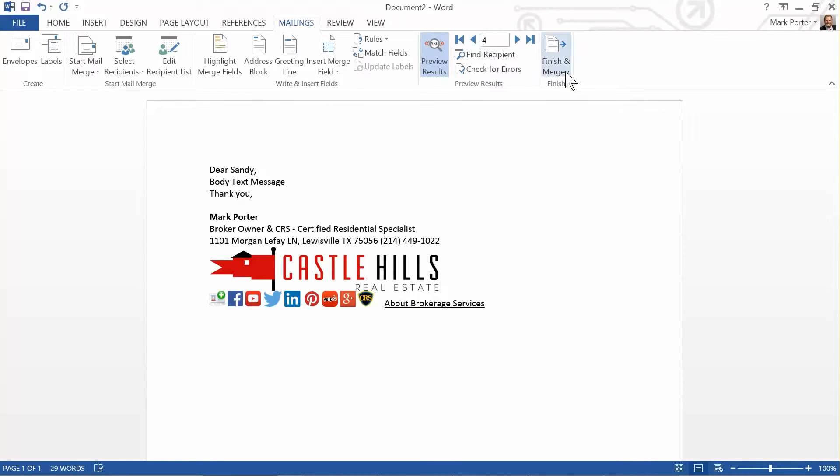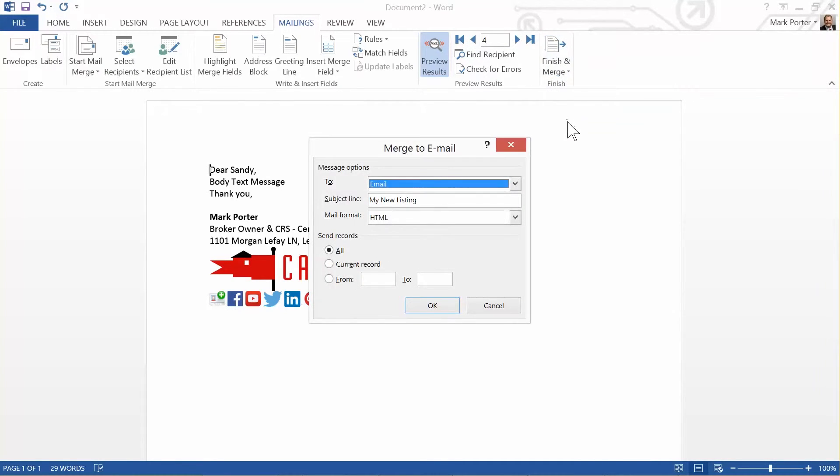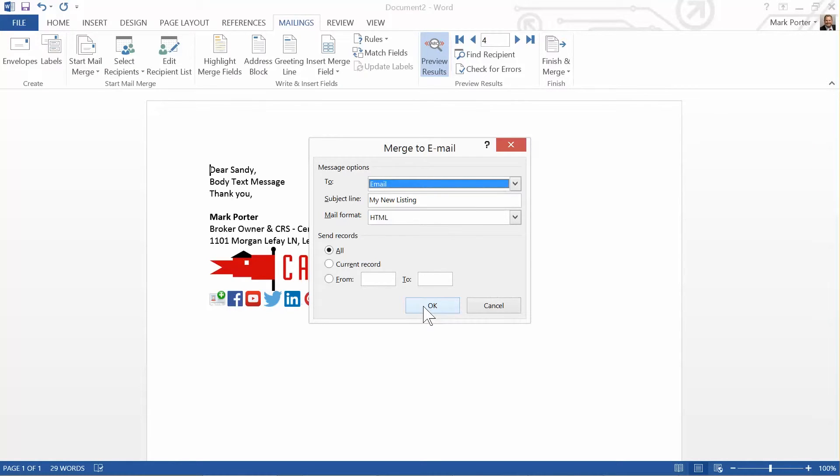Then click Finish and Merge, Send Email Messages, and click OK. And those messages will go out one message per person, and there'll be an item in your outbox and or eventually in your sent items, one message per person.